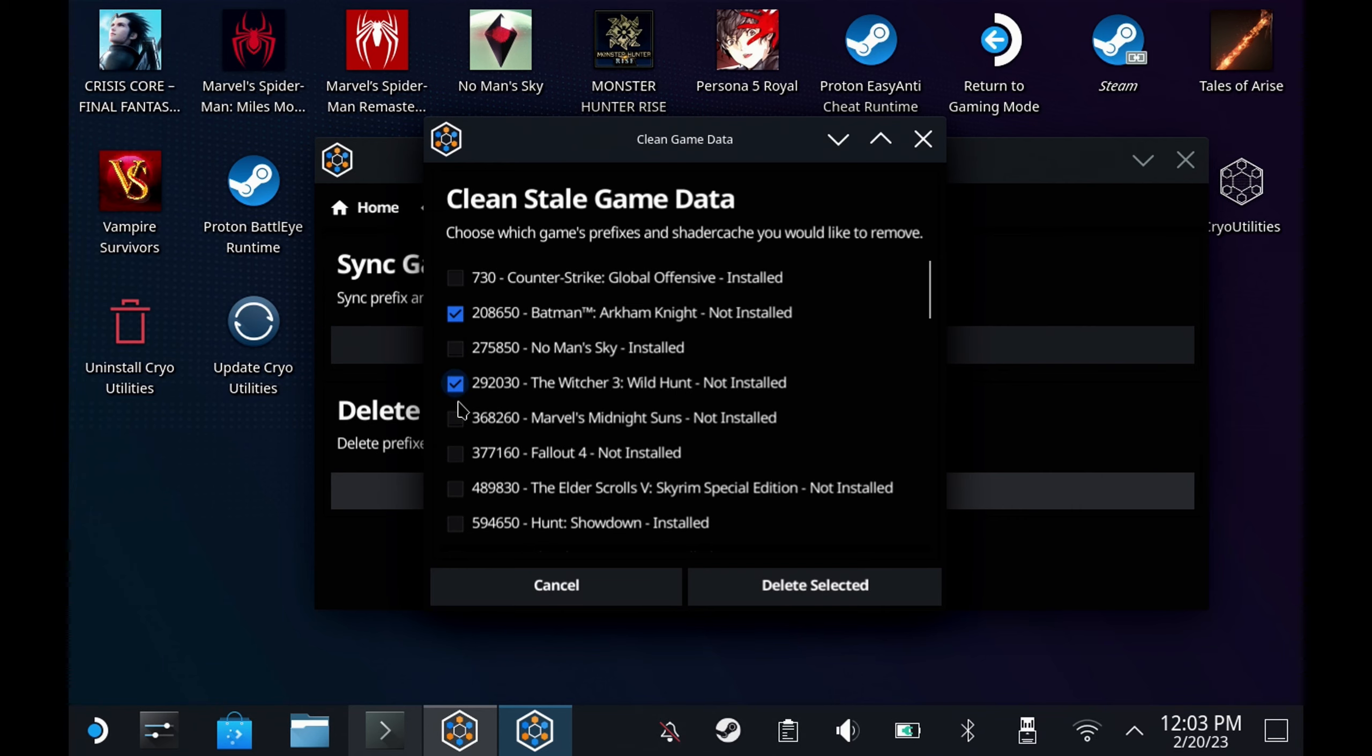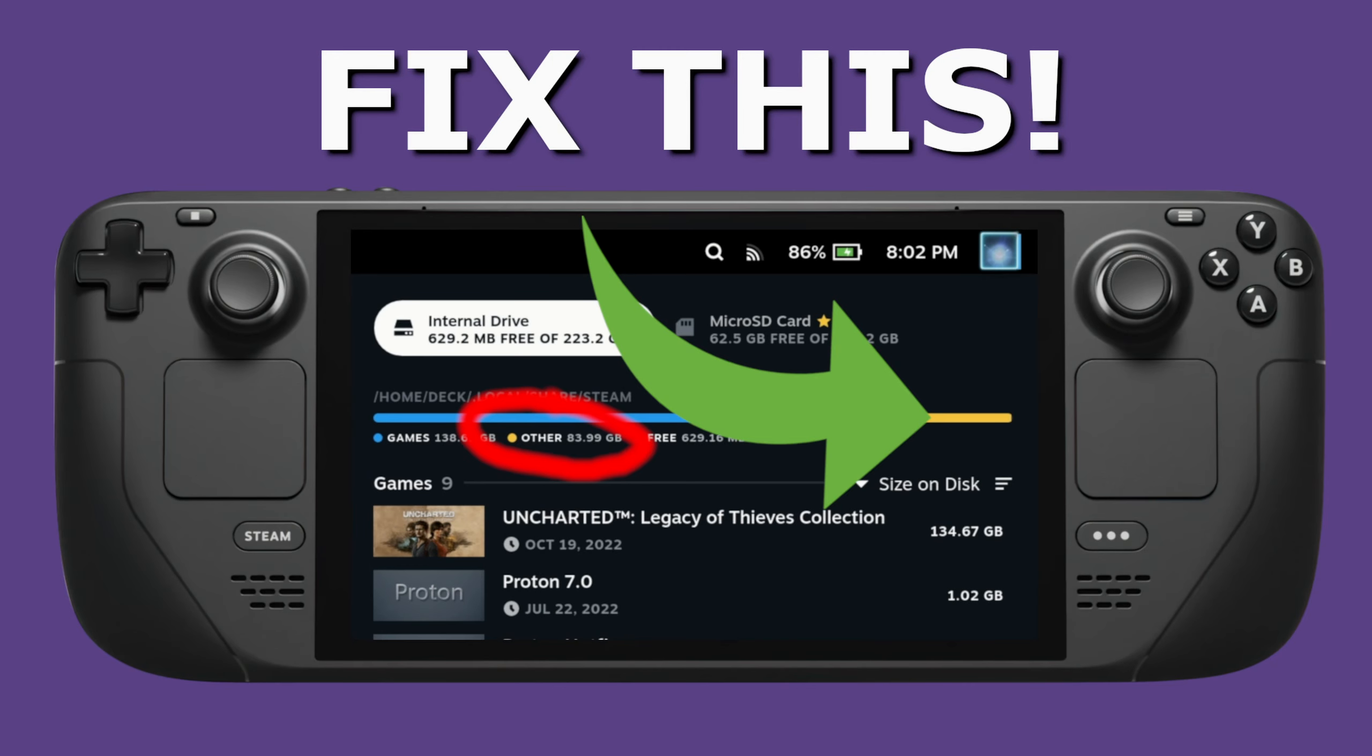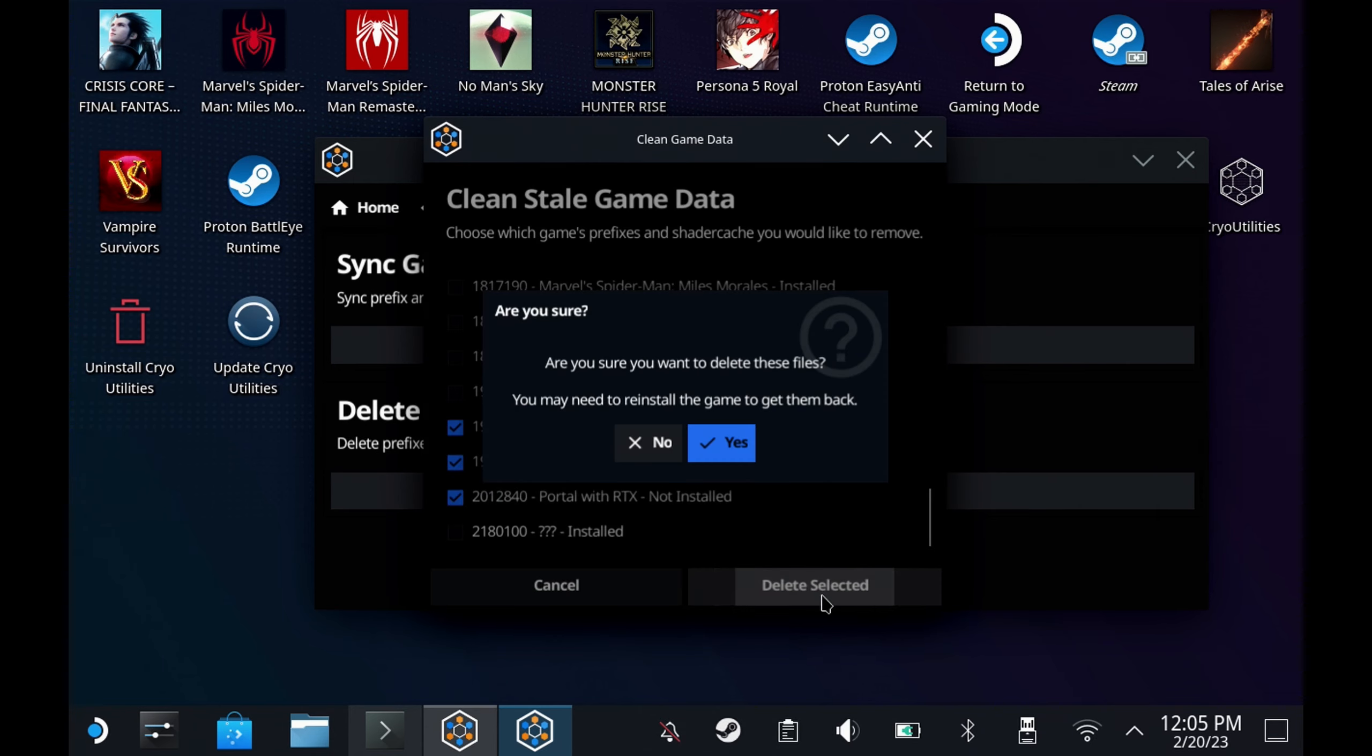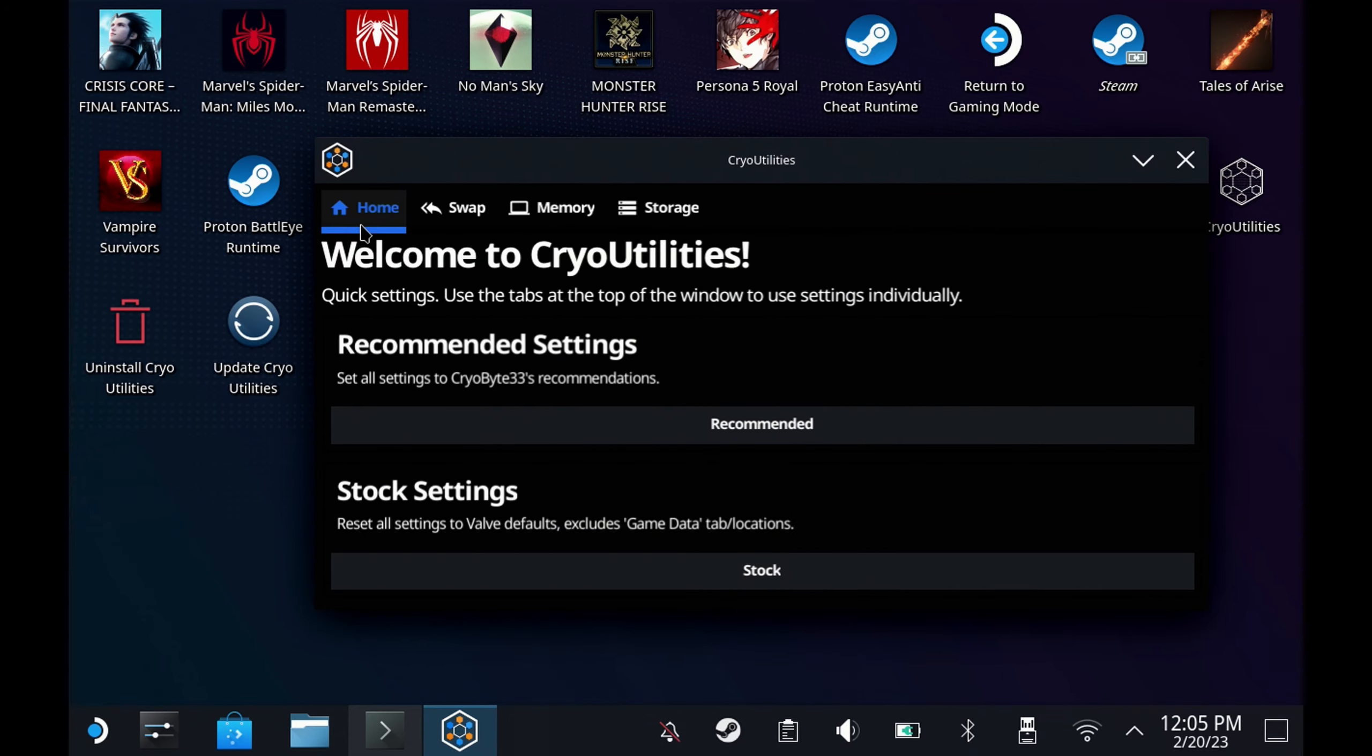It doesn't do the old game files. If you want to get rid of your old game files, then you can check out our other video about reclaiming your unknown data where you can use a separate tool called zShader Cache to get rid of those old game files.